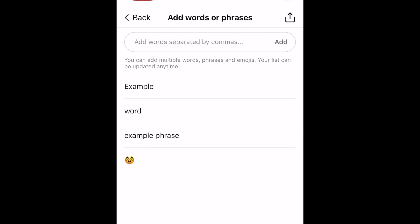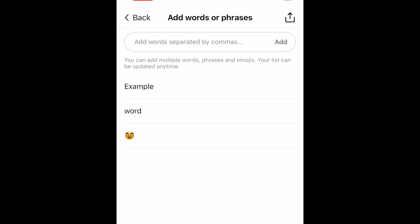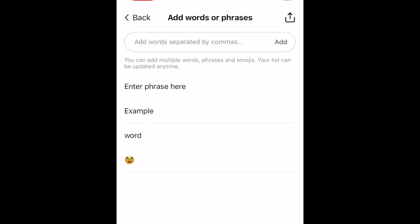At any time you can come back and add or remove words from this list. Once you've set this up, any replies to your Threads posts containing these words or phrases will be hidden. That's all it takes to hide Threads replies with a custom word filter.